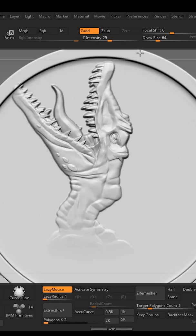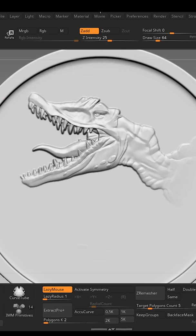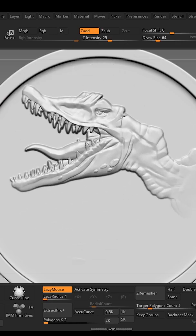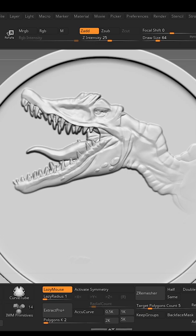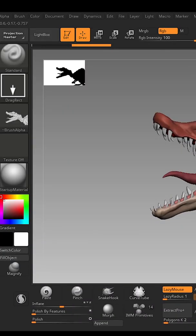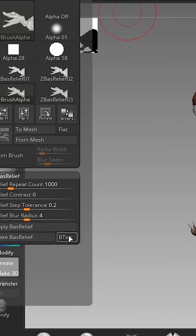You can use this alpha and select Drag Rect and click and drag to make a bas-relief of any mesh you want. You can also use the polypaint in your bas-relief by turning this bas-relief texture on.